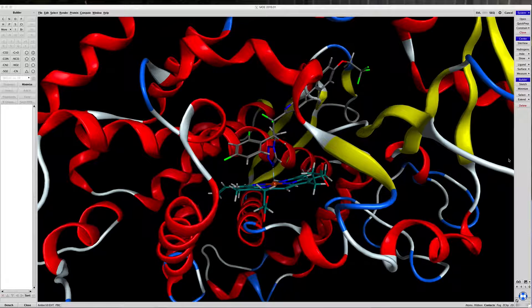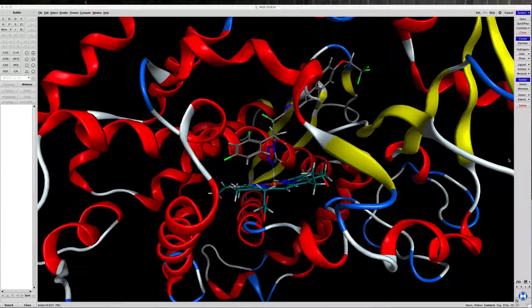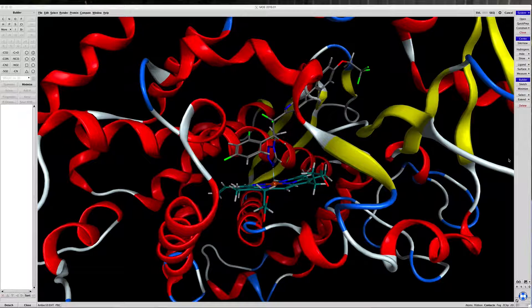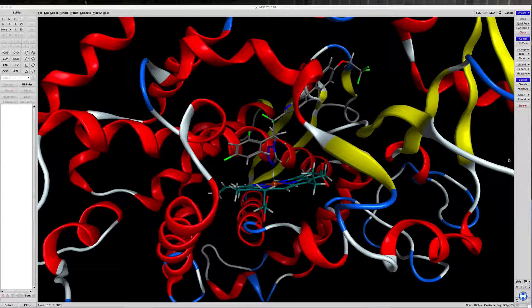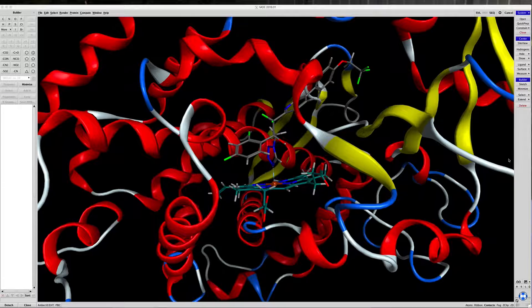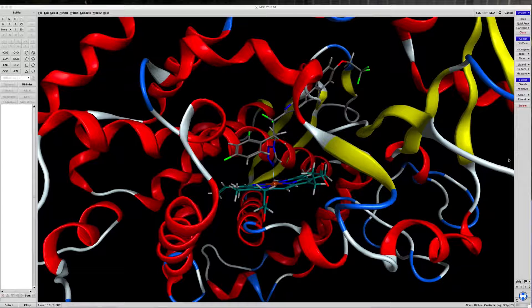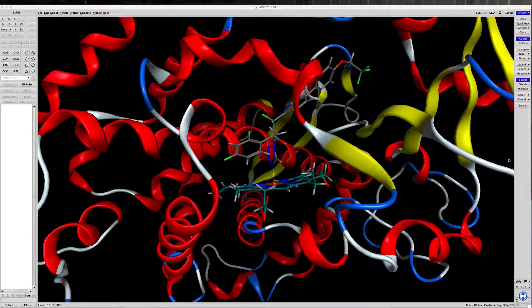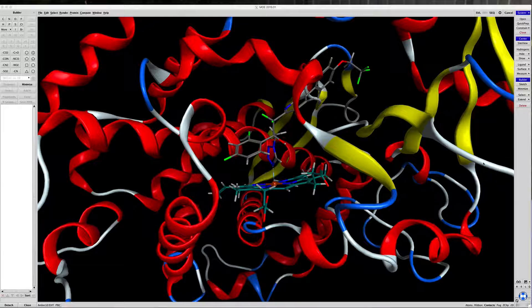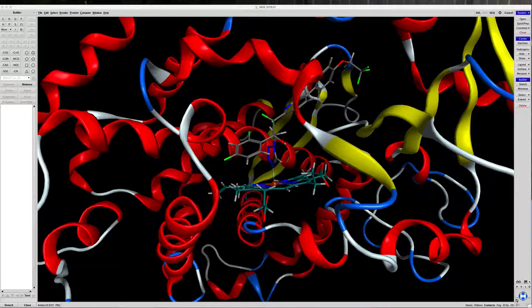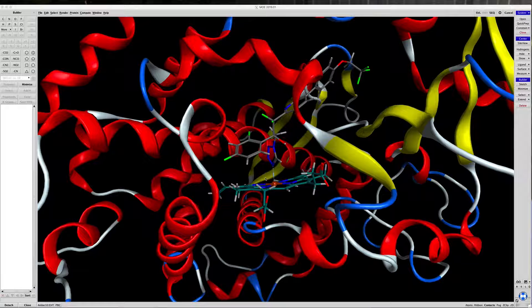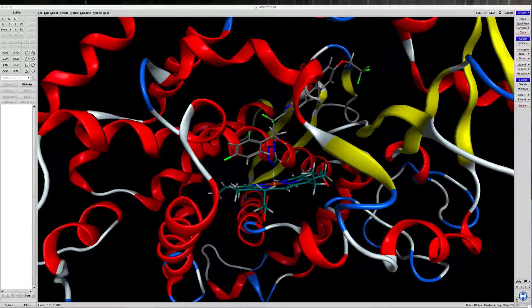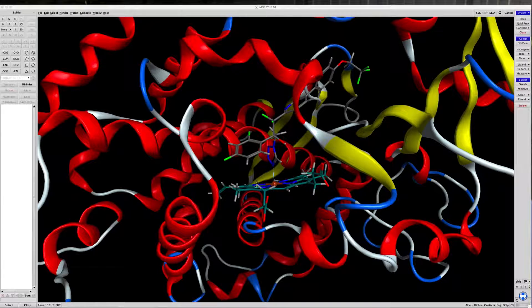You'll see the main Moe window is full screen, and everything we will do will derive from this Moe window. A self-docking is when you use the crystallization ligand to do a docking into the crystallized protein. You'll also note that this protein looks a bit different from the protein we generated and optimized in an earlier video.